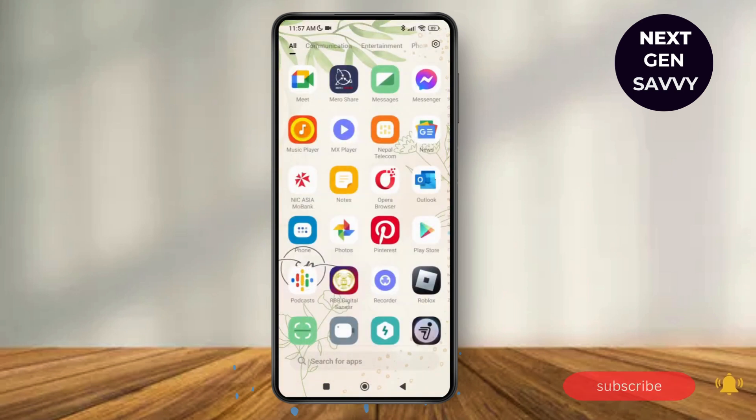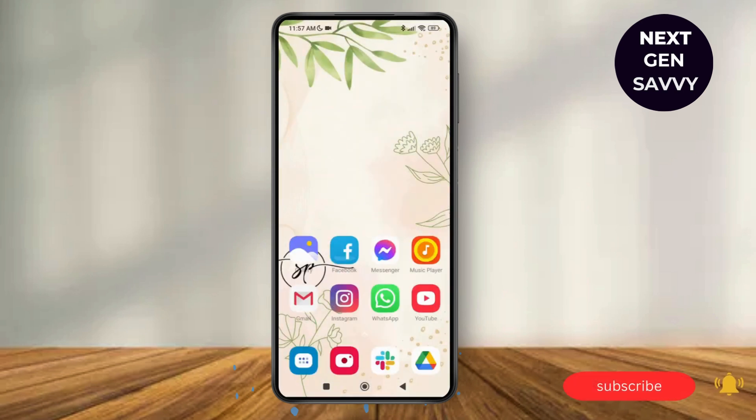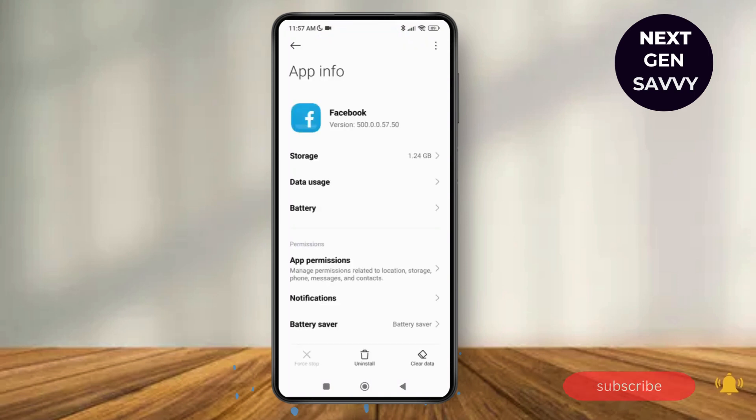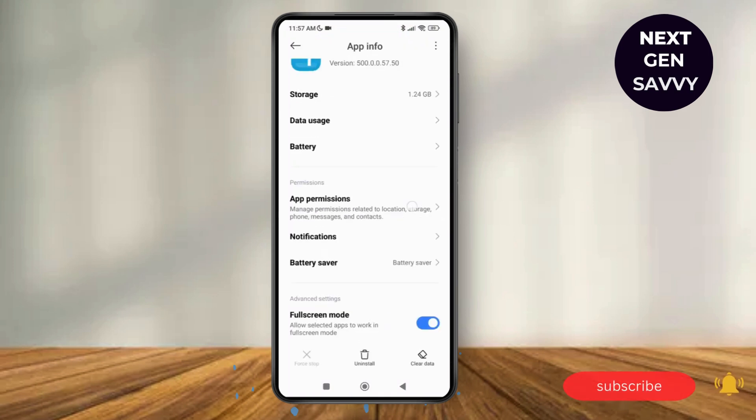So we're going to go back to the home screen and then make a long press on Facebook application. Now tap on app info. As you do that, it will lead us to a new page where you'll be able to see the option of clear data at the bottom right corner.